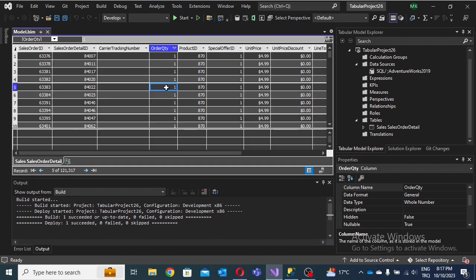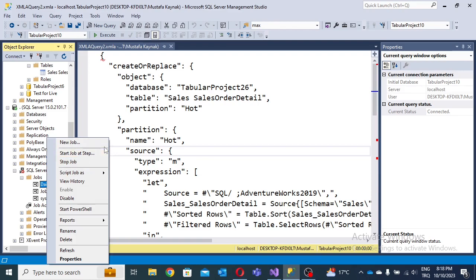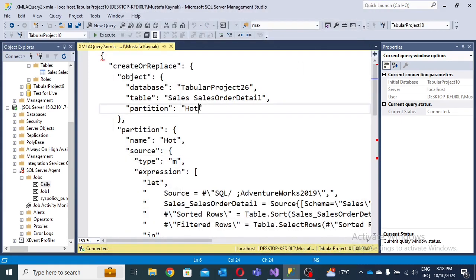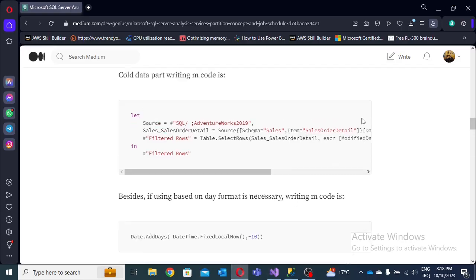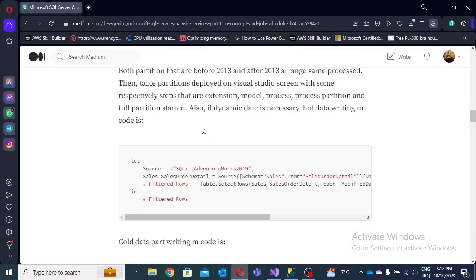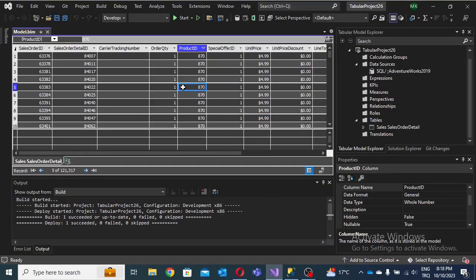The partition concept dramatically decreases job scheduling time — important for big data projects. If you have a huge volume of data, this concept helps save wasted operations in business intelligence tools. Partitioning decreases job scheduling time and reduces storage usage including CPU and memory. There are good performance optimizations for tabular project models. Scheduling can be configured for any time depending on your requirements.